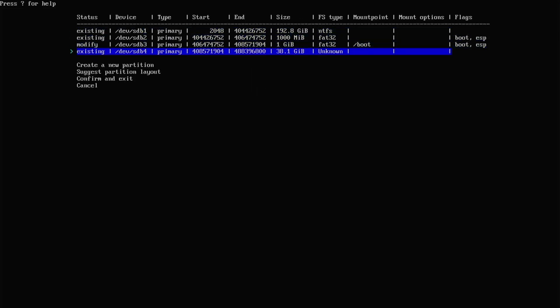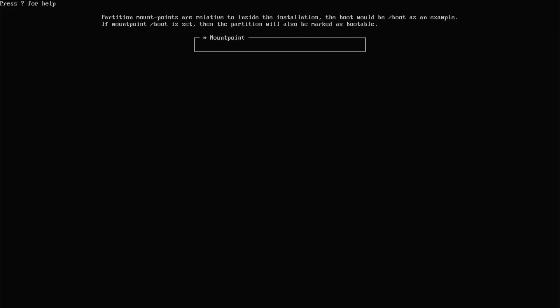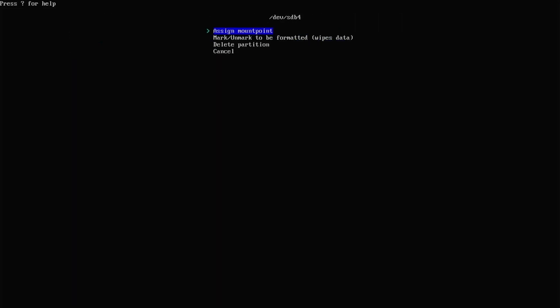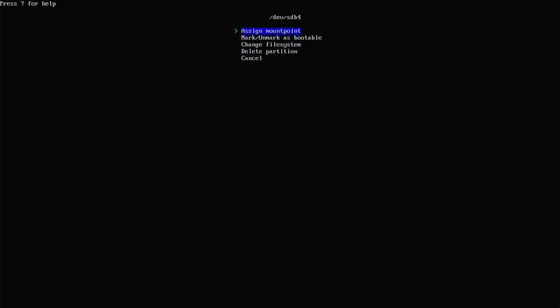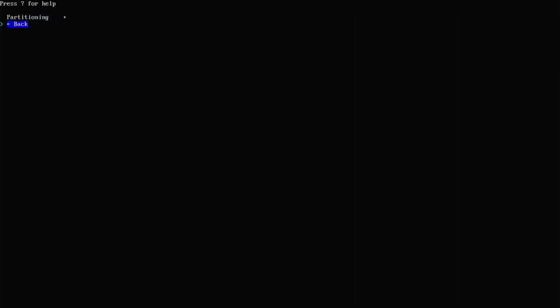Go down to sdb4. Assign the mount point slash. Go back down. Mark to be formatted. Go back down. Change file system to EXT4. Then confirm and exit. Go back.